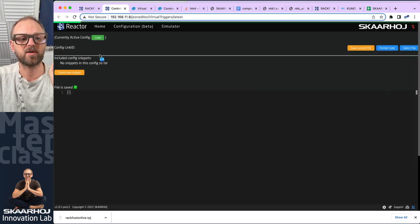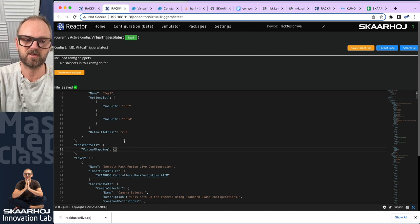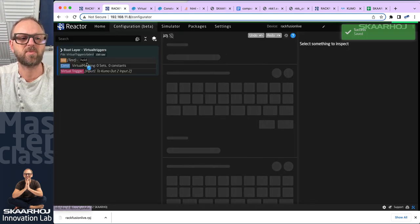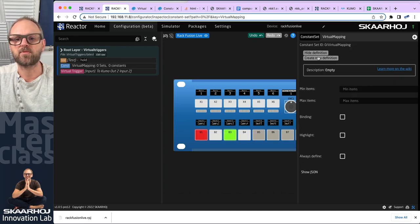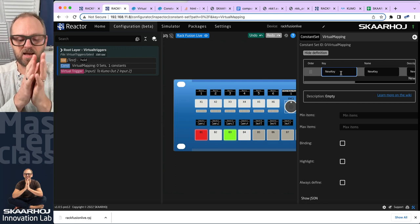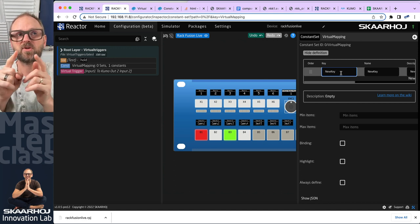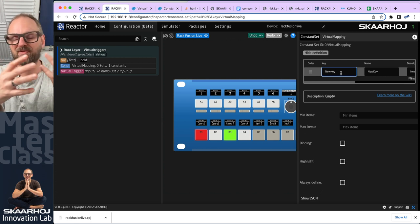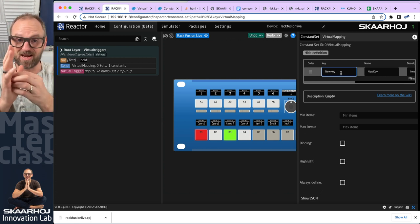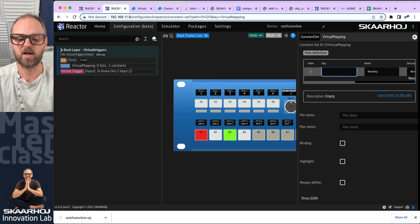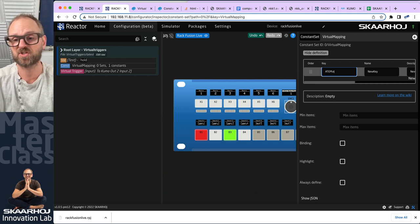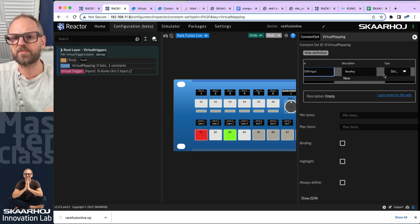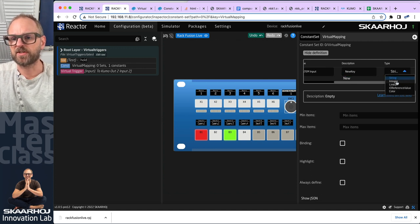There's a current bug in this version of Reactor where I need to create an object inside the constant set so the front end doesn't crash — you may be able to ignore this. Going back in, I'll create a new definition: since I'm setting values on the router, I want to use the 'set value' master behavior. Inside it there's a constant called 'match value'. I create a constant named 'atom source' — atom inputs — as an integer.